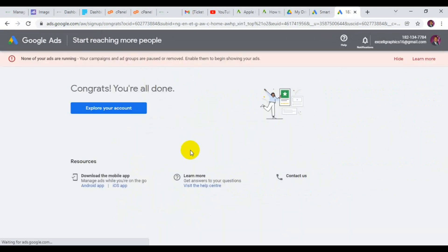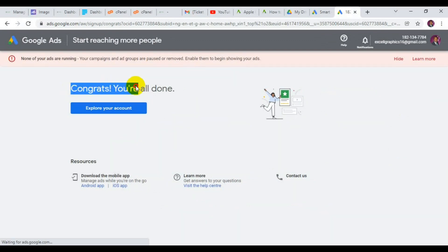We have successfully created a Google Ads account without any stress. All you have to do is understand the step by step shown in this video and be very careful when creating your Ads account. There are a lot of things you can explore with a Google Ads account.